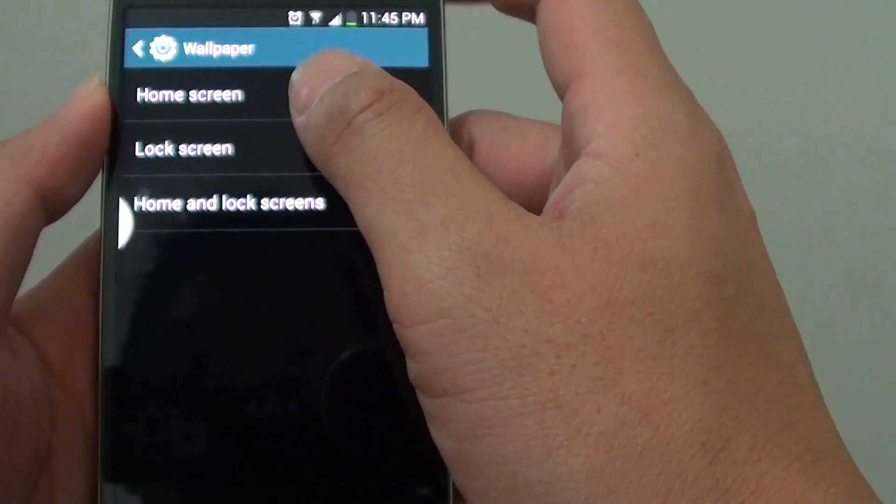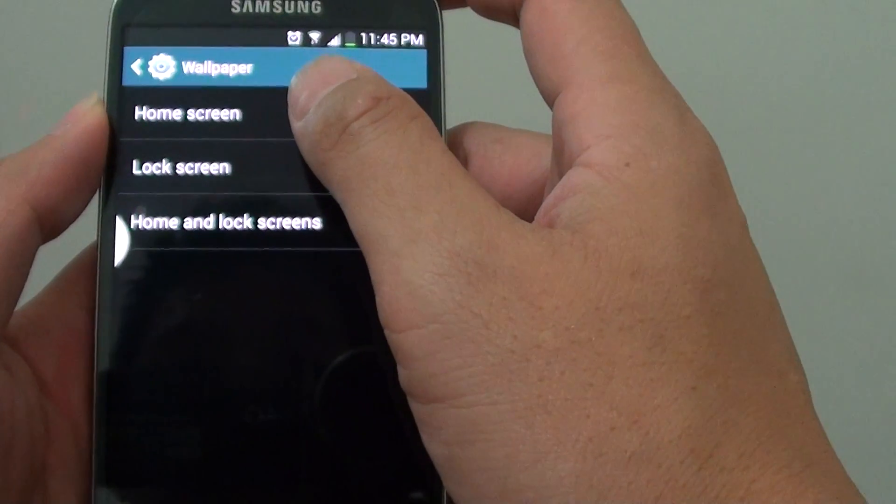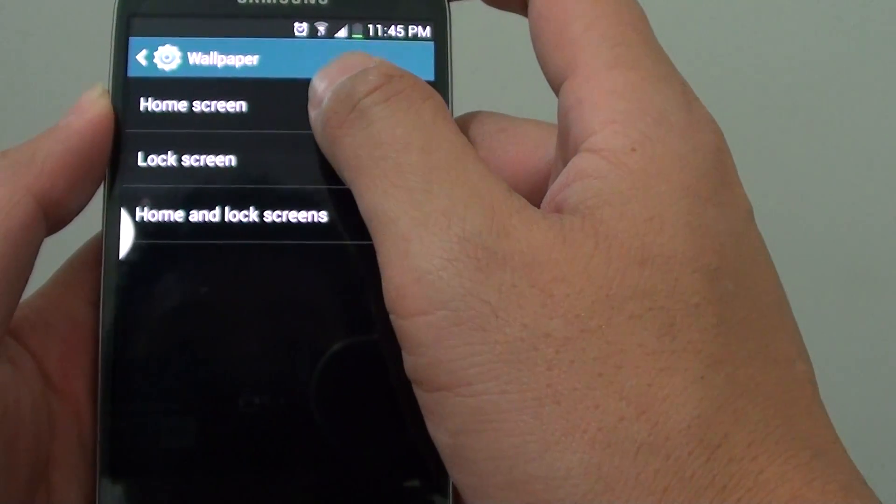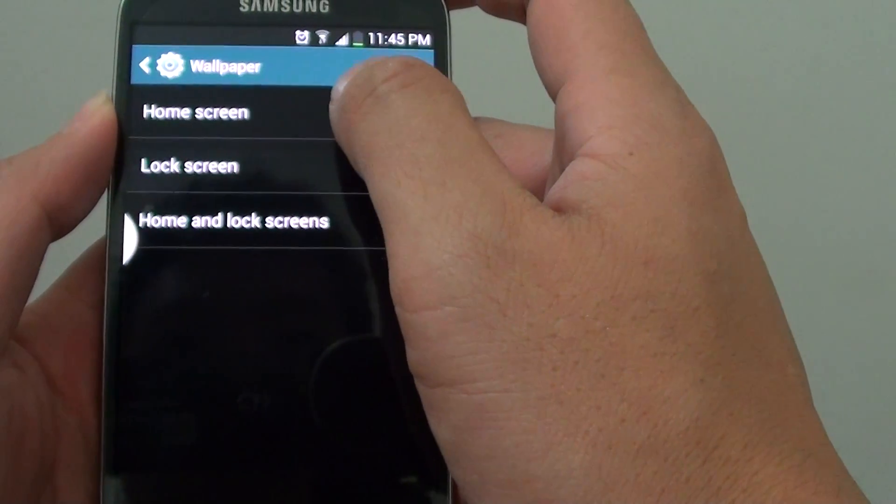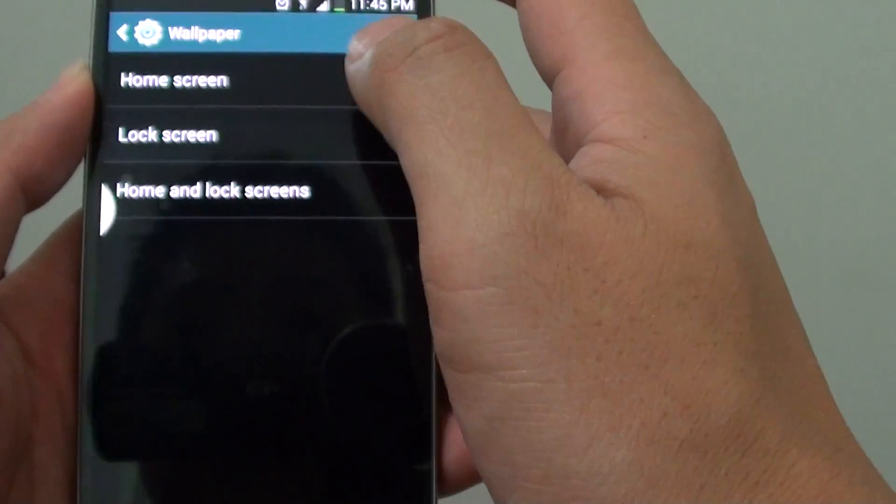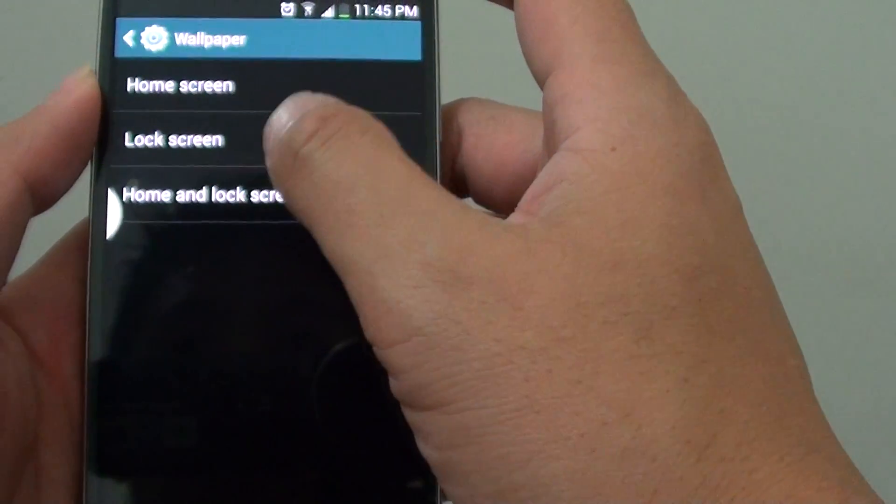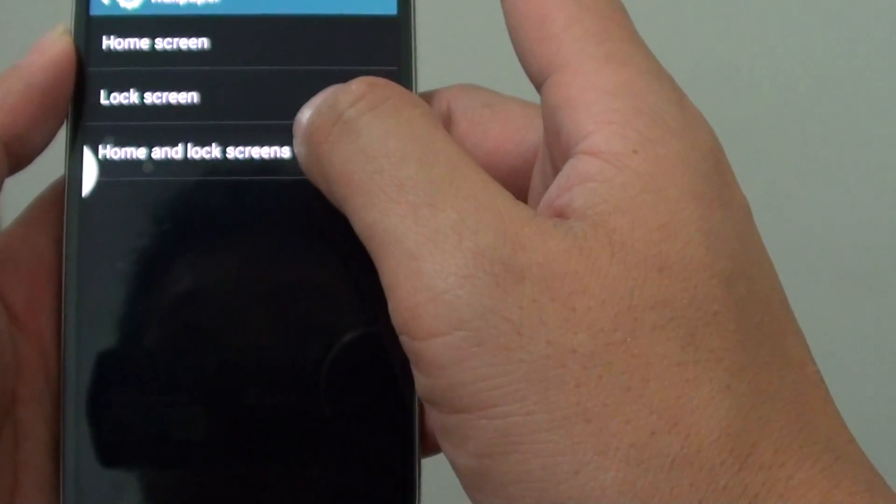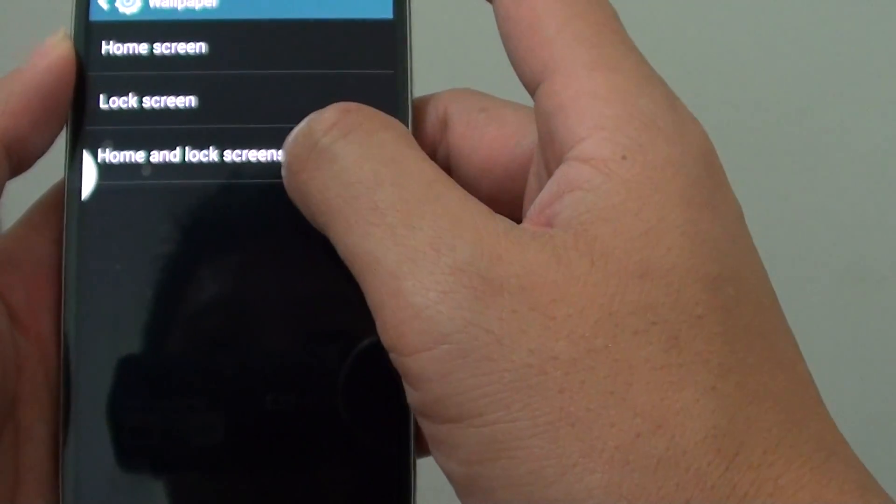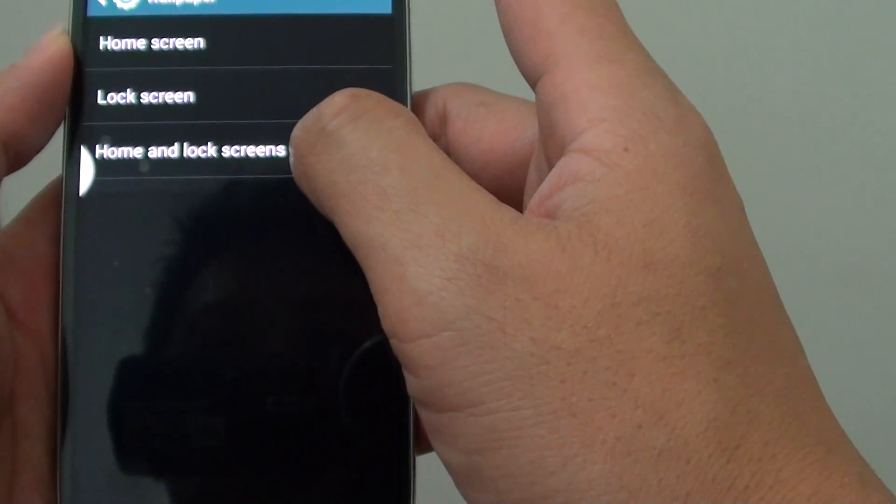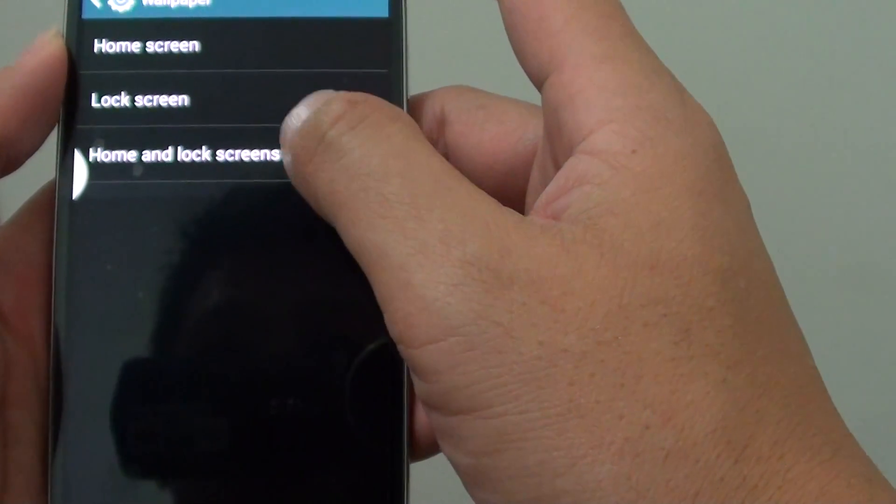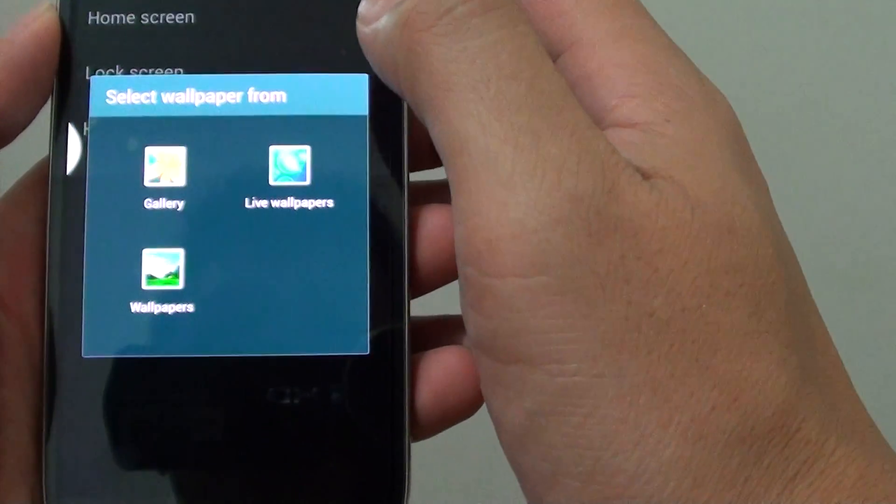Then you can either change the wallpaper of the home screen, a lock screen, or at the same time with the home and lock screens. So we can tap on that.